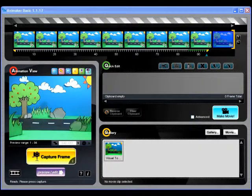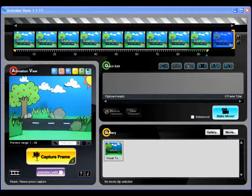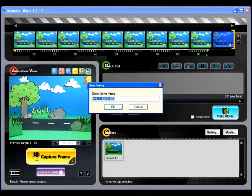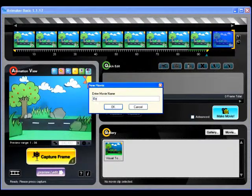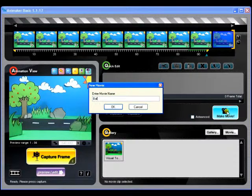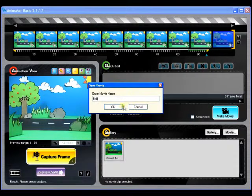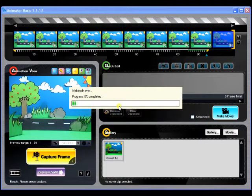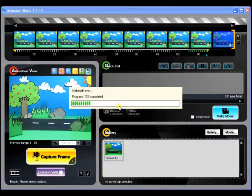Any time you feel you're done with your animation, simply click on the Make Movie button located at the right side of the Animaker interface. This tells Animaker to take the captured sequence on your timeline and render it into an animated movie file.